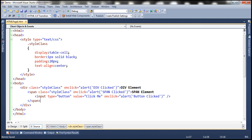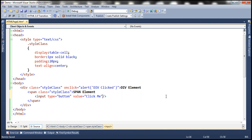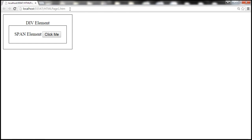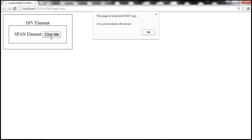Now let's go ahead and remove the event handlers for span and div elements. Now we have the event handler for the click event only for the div element. Let's slightly change this message and reload the page. Let's click the button — remember, button and span elements don't have event handlers for the click event. When I click on the button, notice that the click event is handled by the div element.